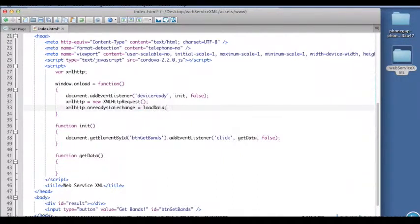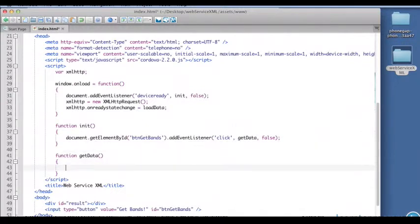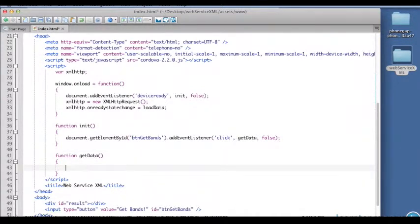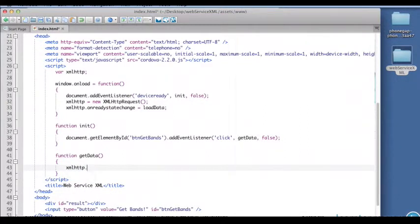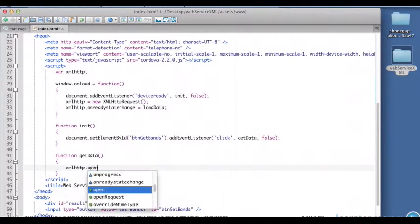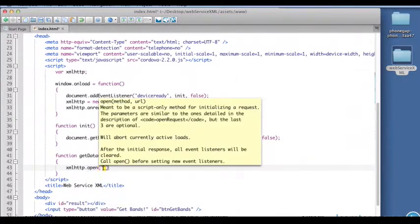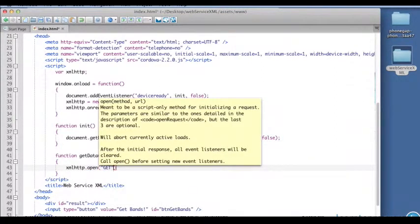Alright, so now when we call get data we can send our request. So we'll need to use the open command first, so XML HTTP dot open. Three arguments here, first is the method or protocol we're going to use, get.